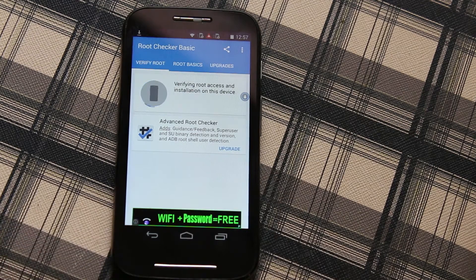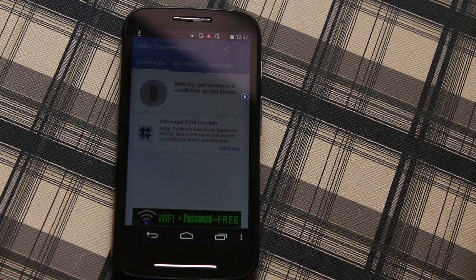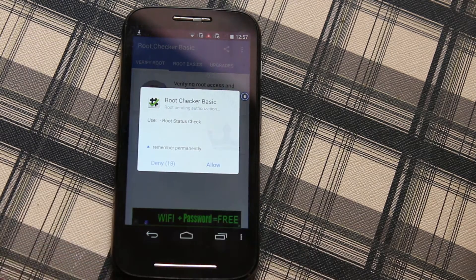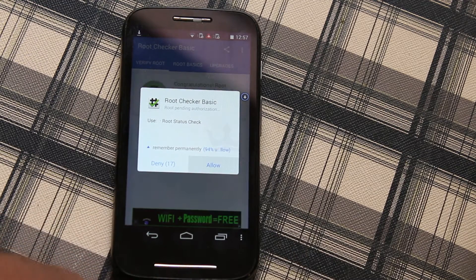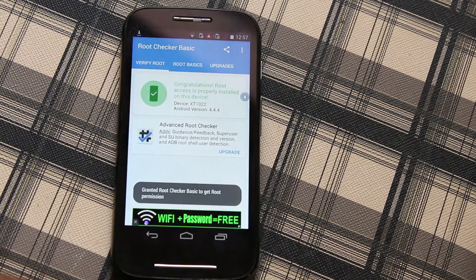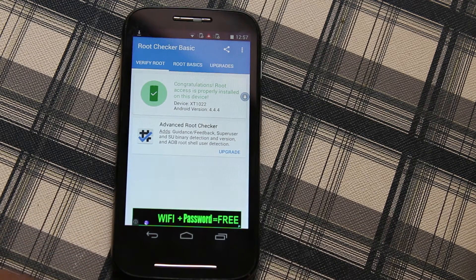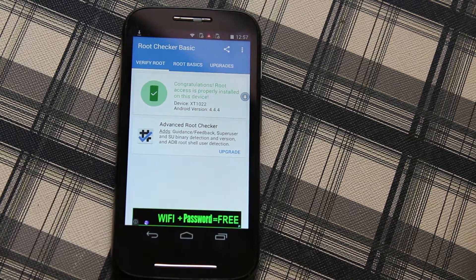Now click on Verify Root. Immediately you can see the root checker will ask for root permission, so click Allow. Now we can see the message Congratulations, root access is properly installed on this device.